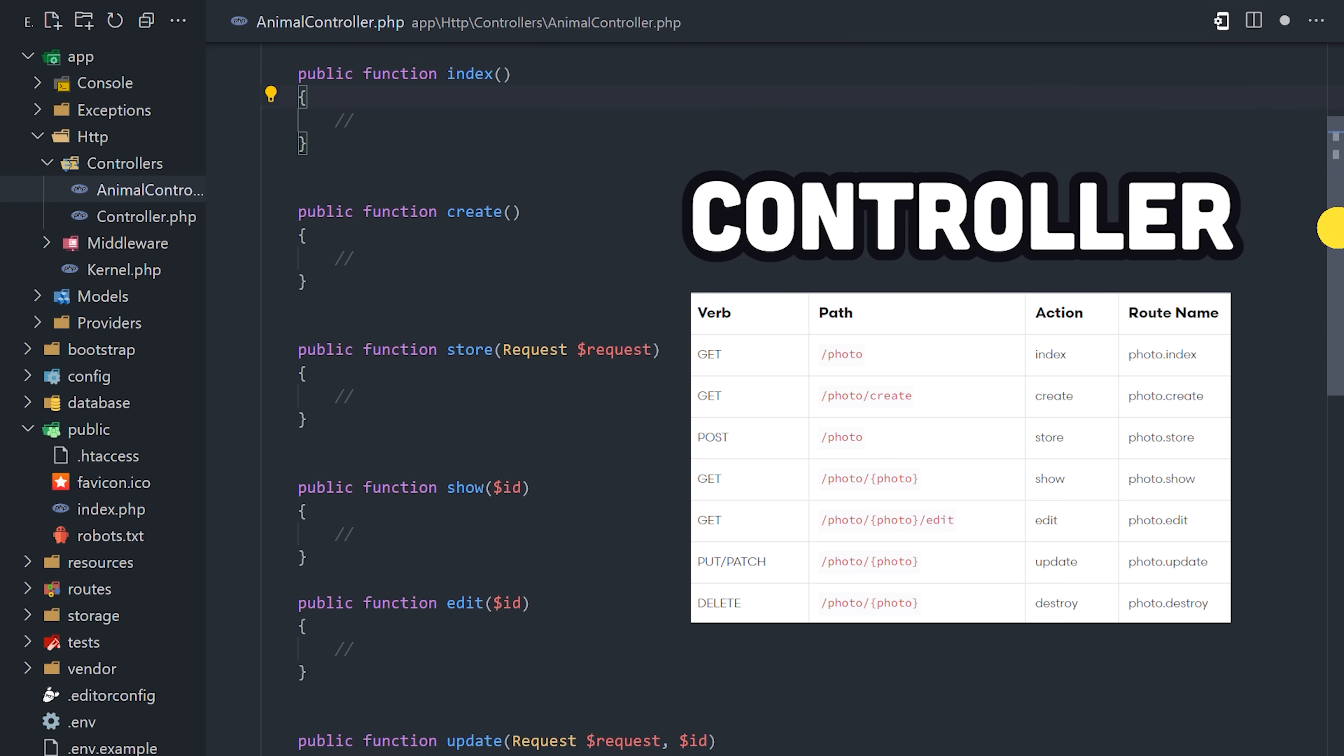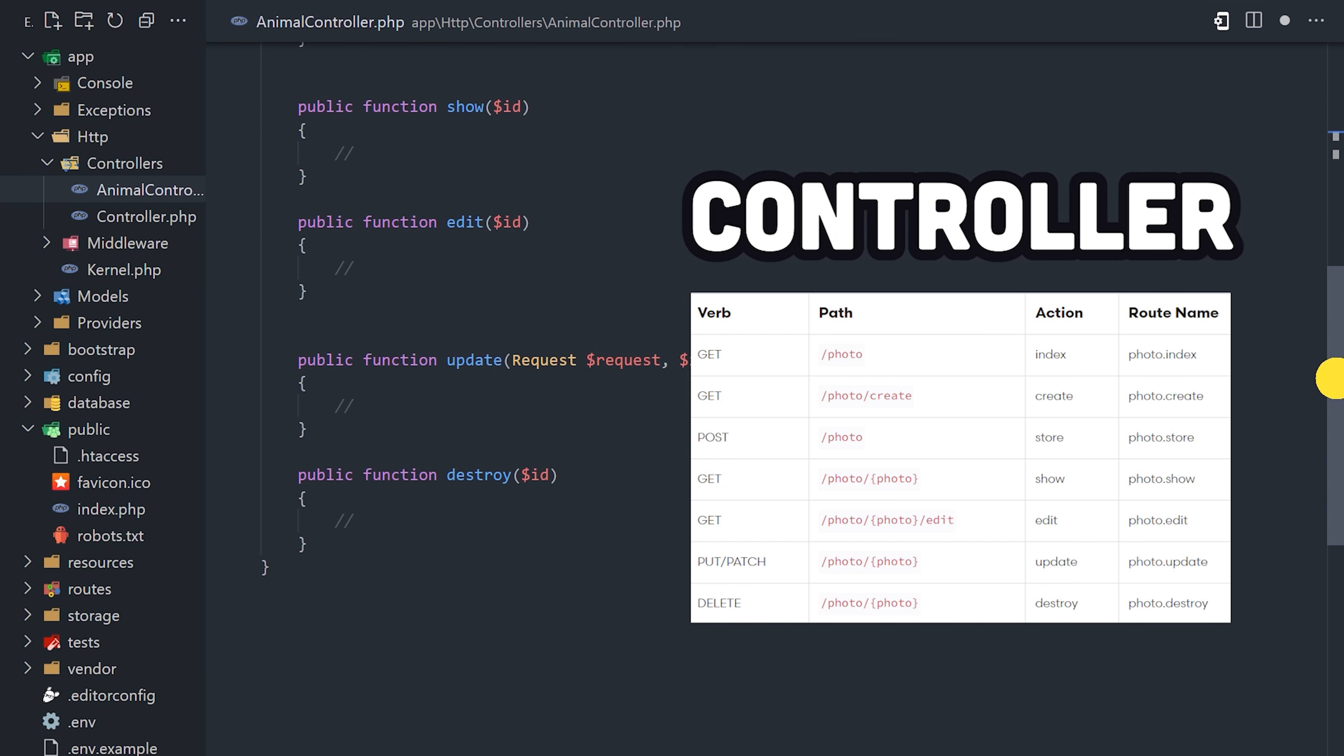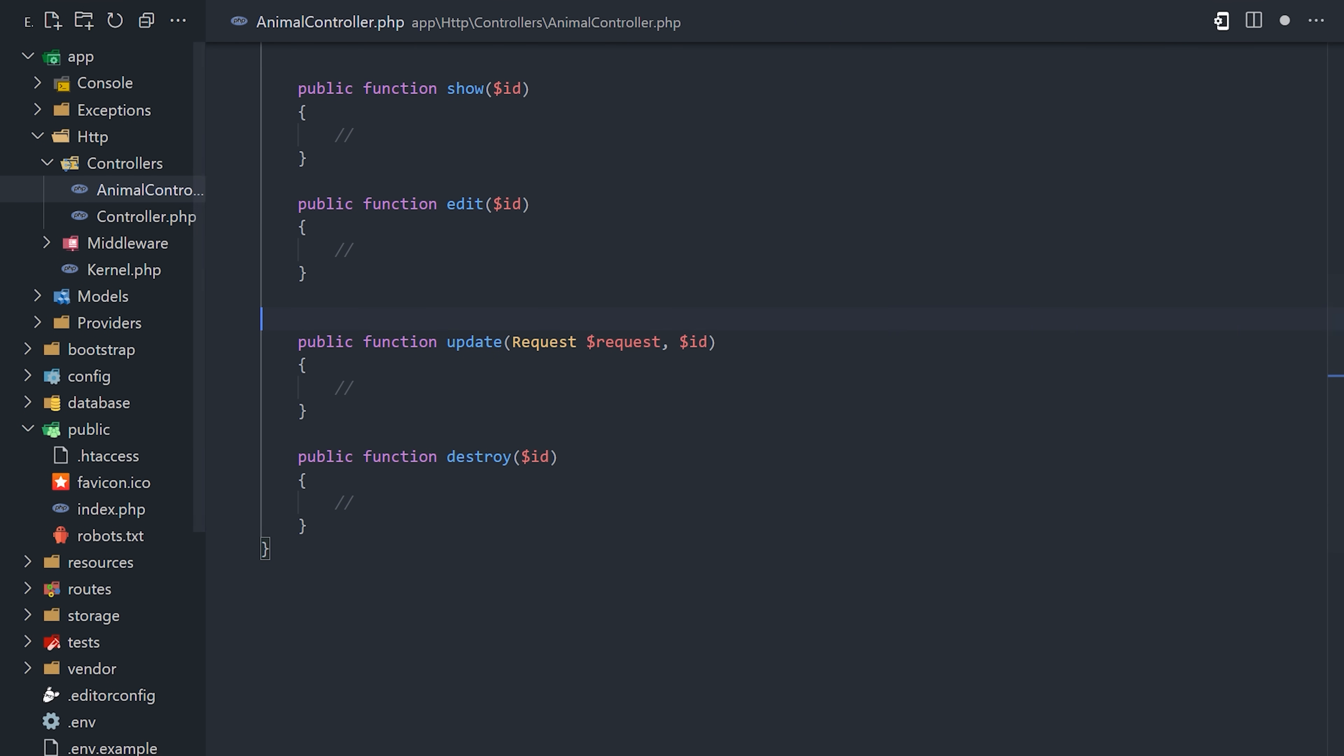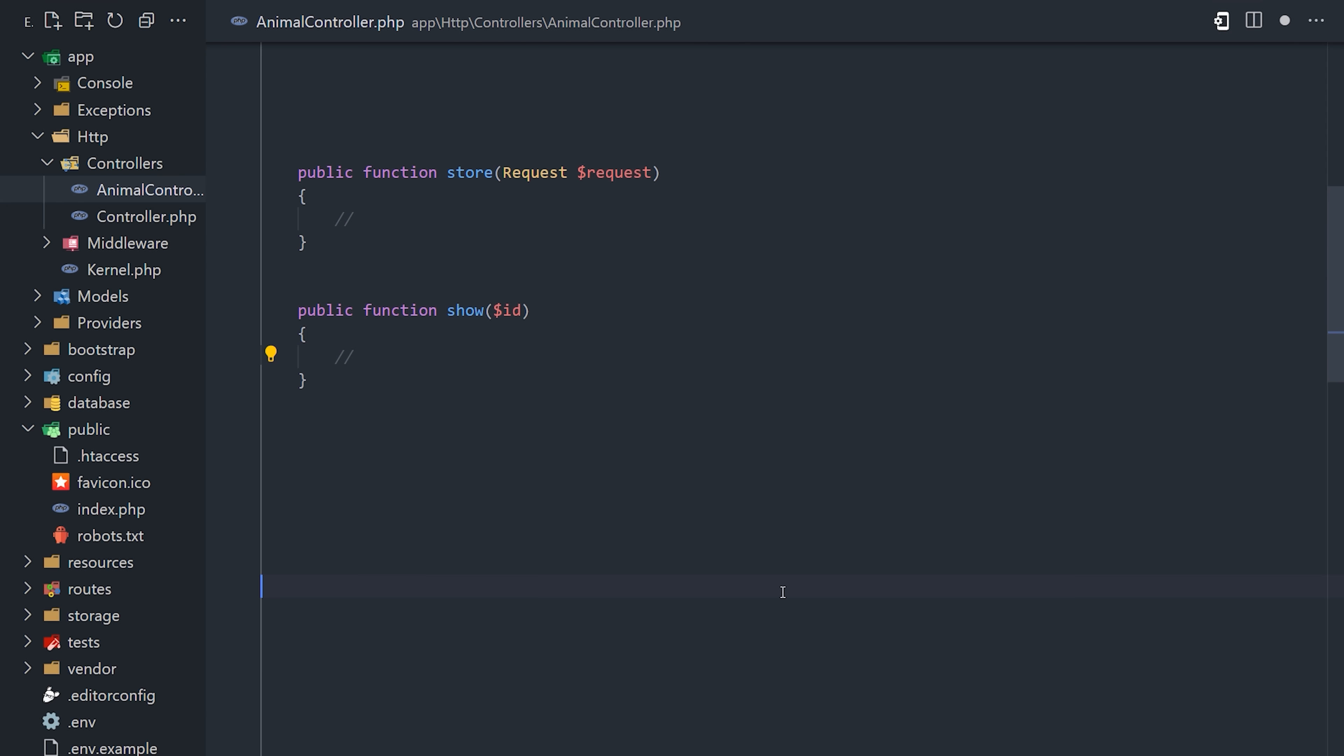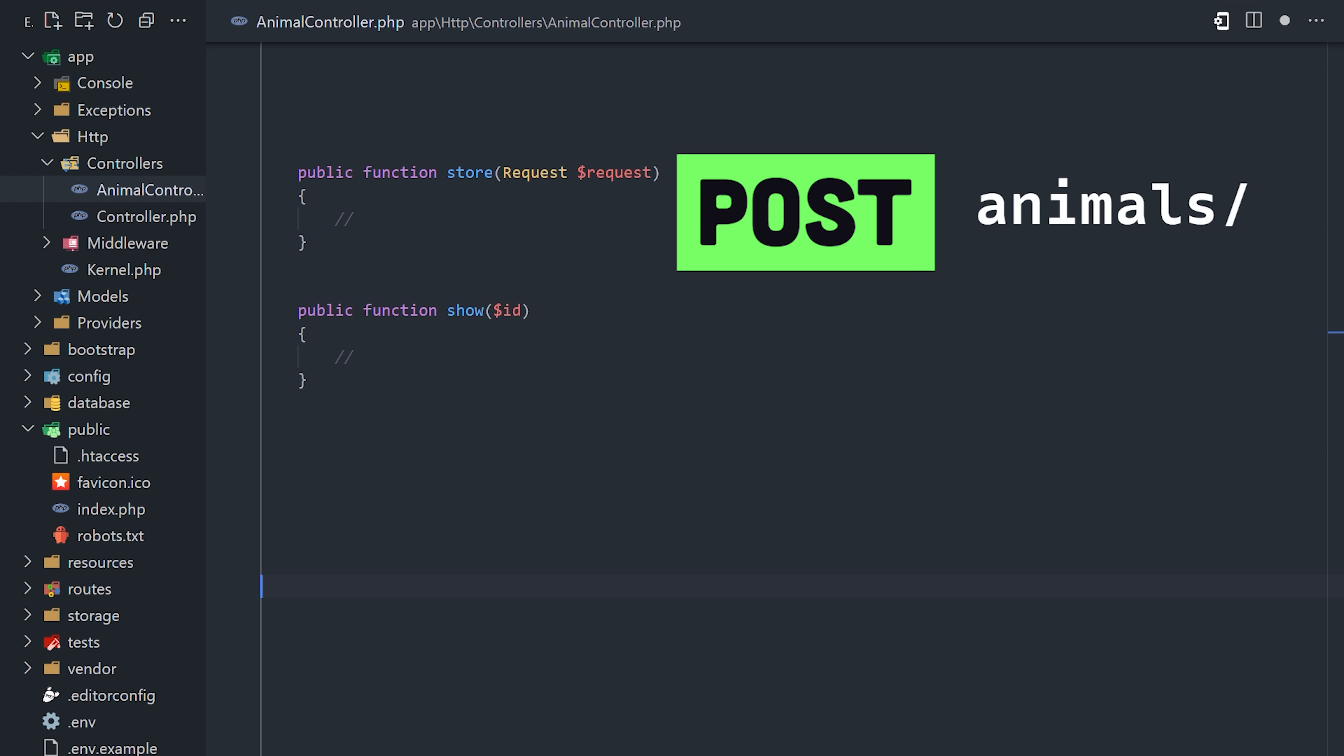Now, a controller is just a PHP class that contains a variety of methods like show, update, edit, and destroy. It follows a convention where show represents a get request for an individual entity, while store represents a post request to create a new entity.